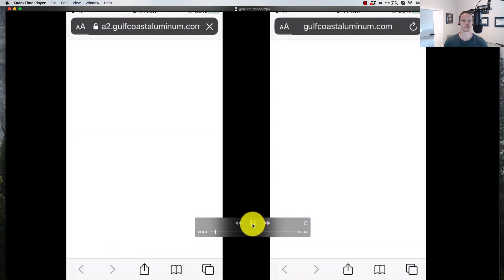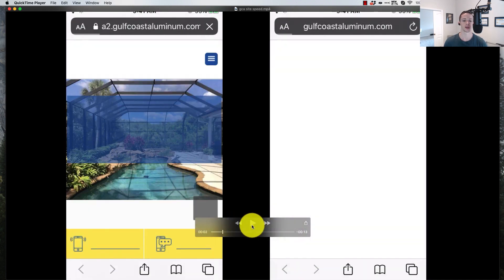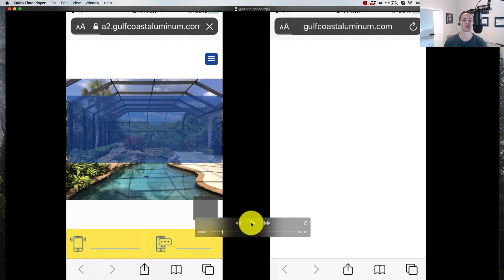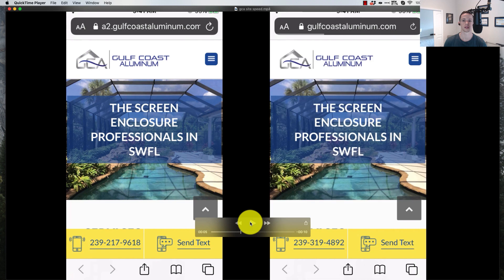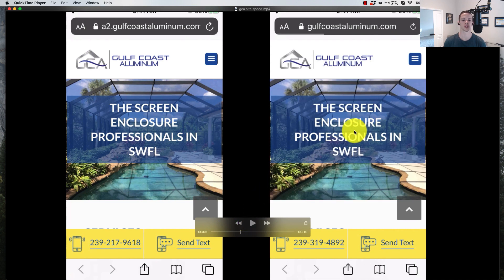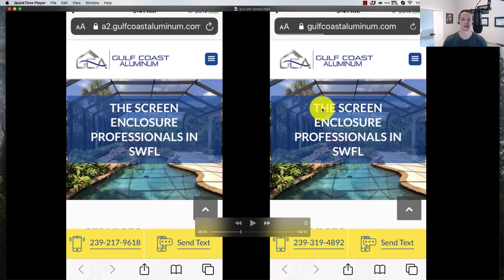Boom, right there. As a user, that's the first meaningful thing you're seeing. That's at 2 seconds. First meaningful paint on A2. Resume. First meaningful paint on HostGator. Like, double the time, right? Freaking ridiculous.